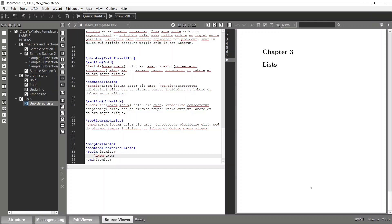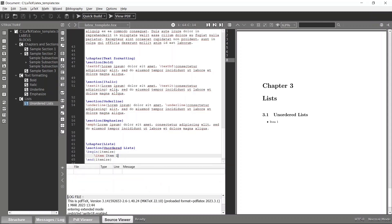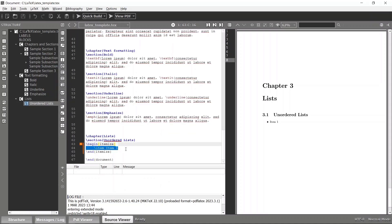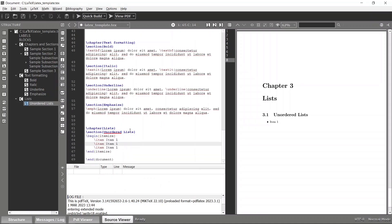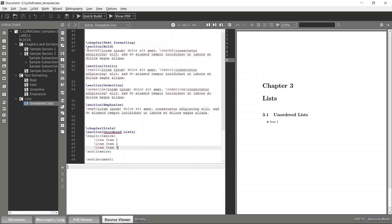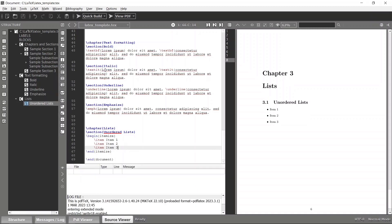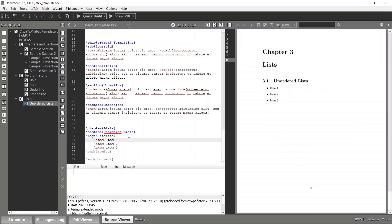This could be a name, a sentence, or whatever you want. Simply build it again. Now you can see that we have our unordered list, and likewise you can add whatever amount of items you want.